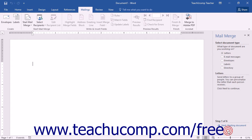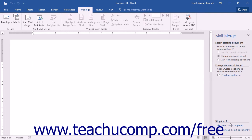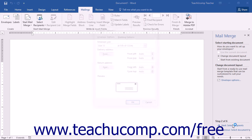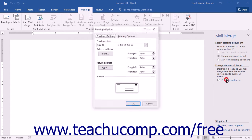If you selected Envelopes or Labels in the first screen of the Mail Merge Wizard, the second screen will show different options. For Envelopes, if the currently open document is not a standard envelope, select the Change Document Layout option and click the Next: Select Recipients hyperlink to continue to the Envelope Options dialog box. You can also click the Envelope Options command directly in the Task pane to open this dialog box.